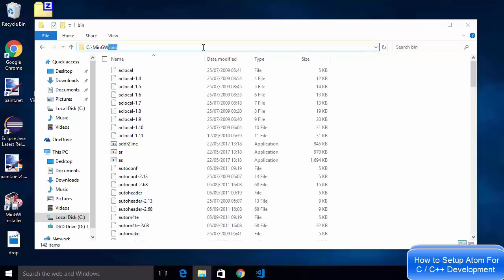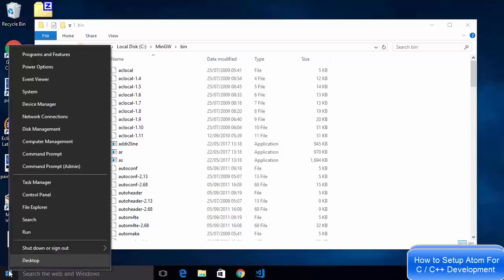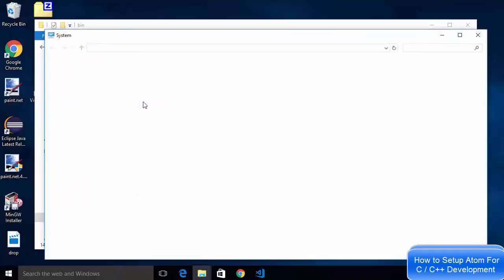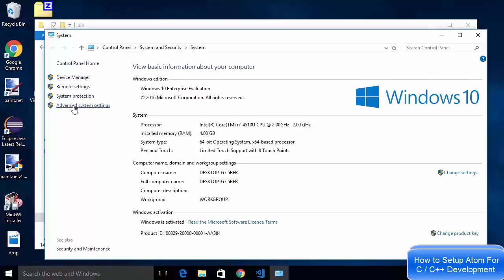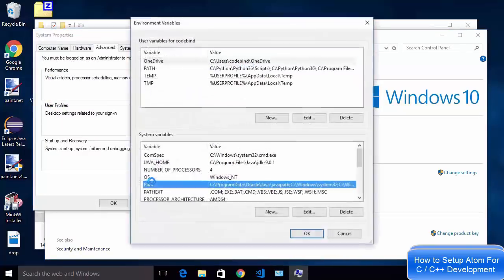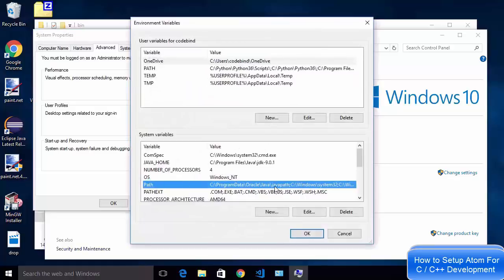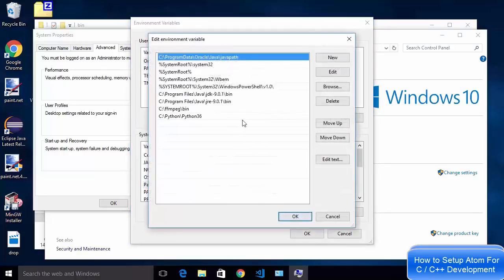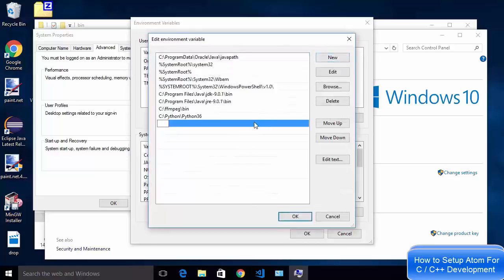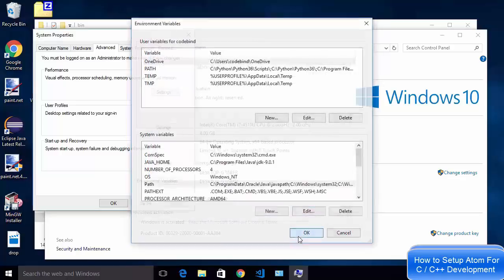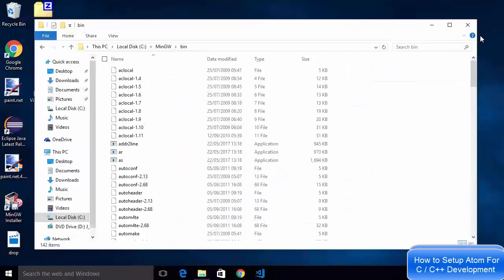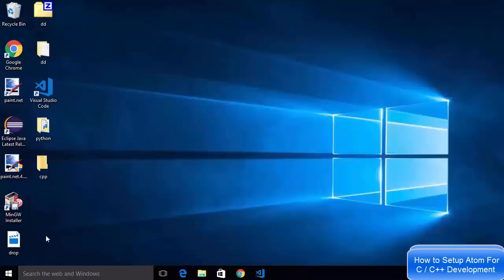Copy the path up to the bin folder, then right-click on your Start button and search for System. Click on System, go to Advanced System Settings, then Environment Variables. Choose the Path environment variable under System Variables, click Edit, add a new entry, and paste the path which is C:\MinGW\bin. Click OK through all dialogs and close the window.